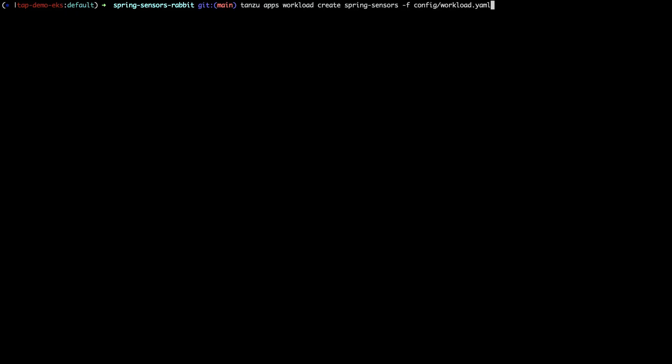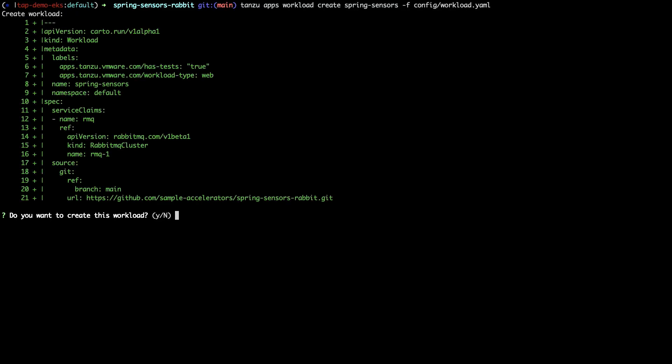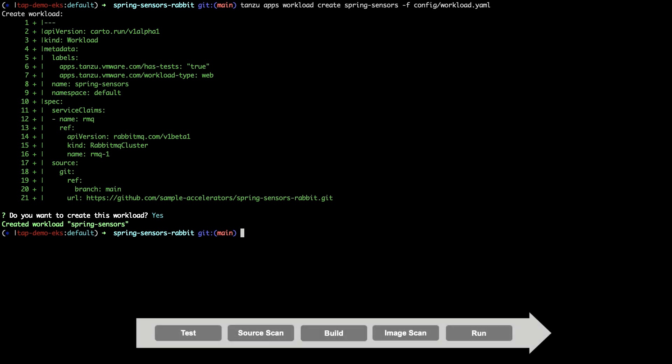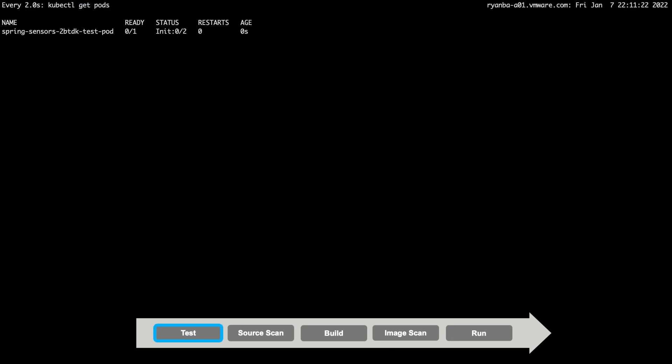We'll start by creating our workload via the Tanzu CLI. The workload.yaml, which was included from the application accelerator scaffolding, provides the Tanzu application platform with the information required to deploy our application. Once we submit this, choreography takes over to step through the supply chain we outlined previously. In order to watch cartographer step through the supply chain, let's watch the pods that are being launched and examine each step.